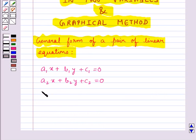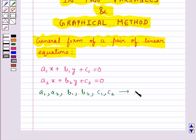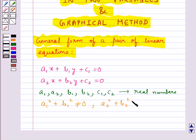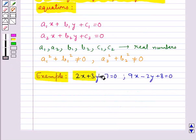Here a1, a2, b1, b2, c1, c2 are real numbers. Also, a1 squared plus b1 squared is not equal to 0, and a2 squared plus b2 squared is also not equal to 0. We have considered a pair of linear equations in two variables.